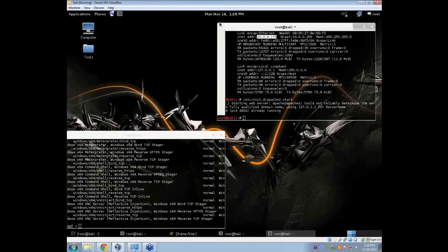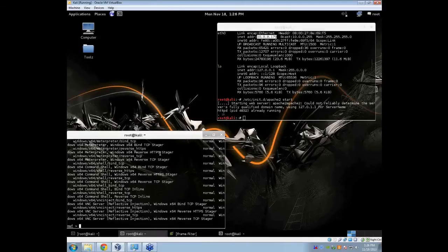You can close that and head back to your MSF console terminal. Here you are going to set up a multi-handler, which is a generic payload handler, and configure your payload and options. To do this, type in use exploit/multi/handler.